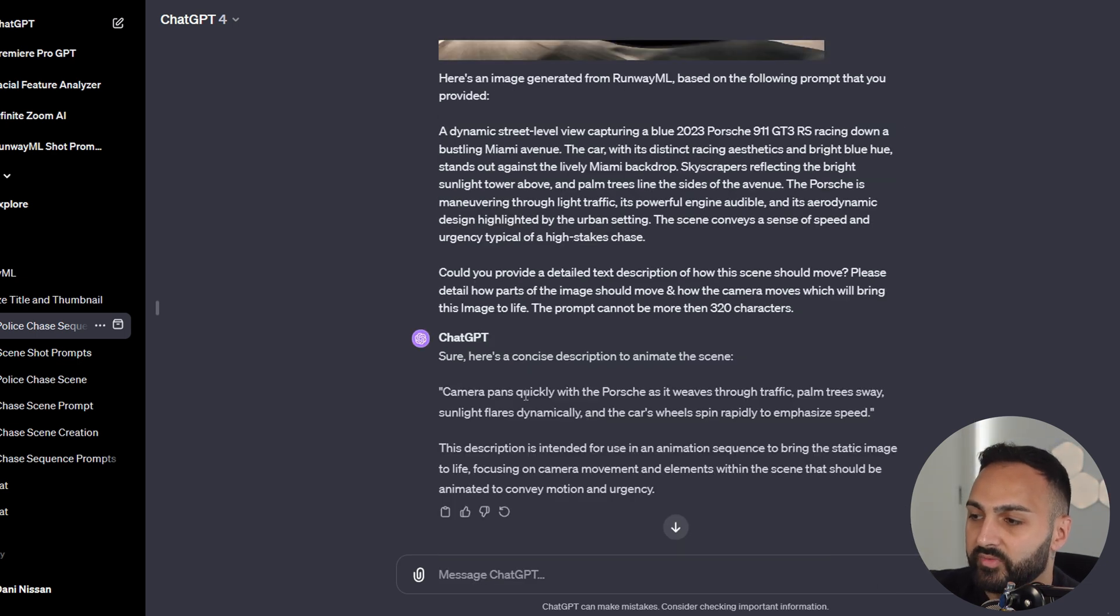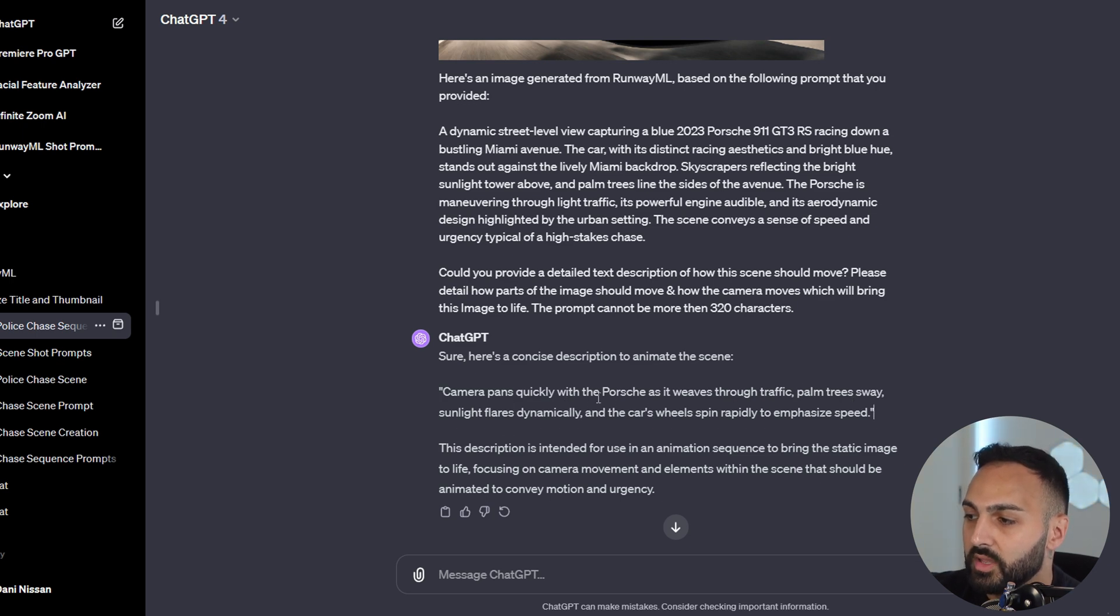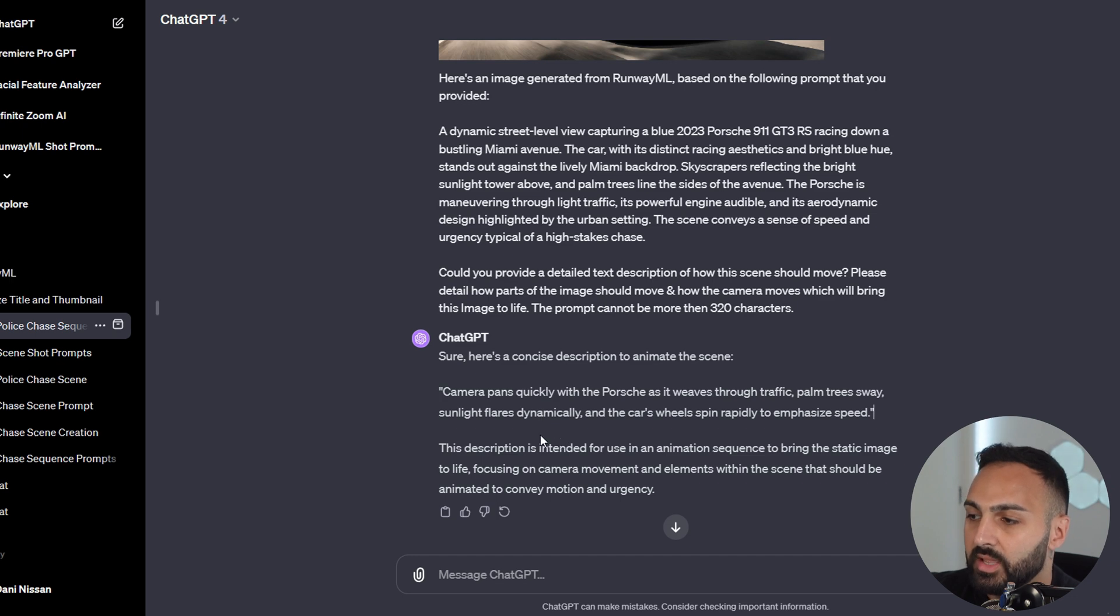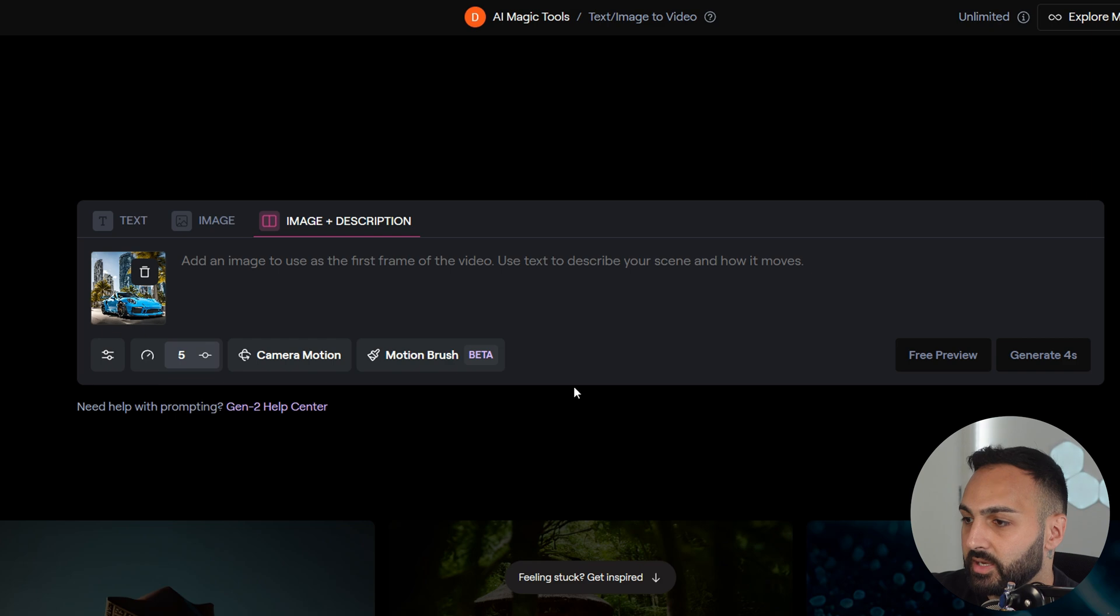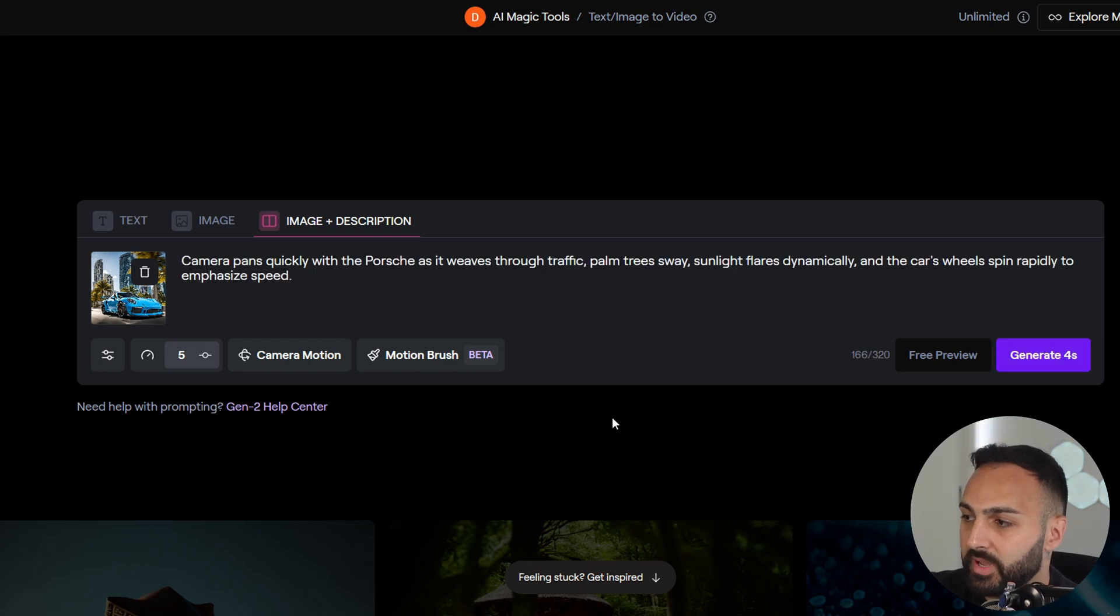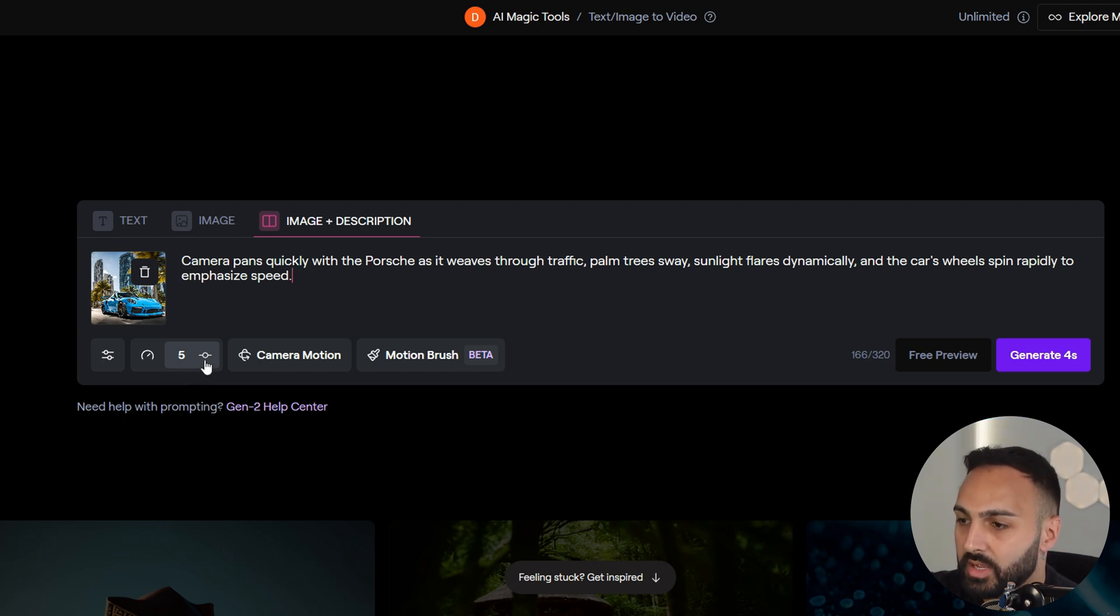Now it's provided us a description of how it's going to move. Camera pans quickly with the Porsche as it weaves through traffic. Palm trees sway, sunlight flares dynamically, and the car's wheels spin rapidly to emphasize speed. Let's copy that. Go back to RunwayML. Let's paste it here.